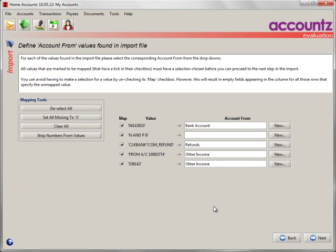There are two main screens. First, we need to map the from account to your imported data. You will recognize the values here and you shouldn't have any problem. The first time you do this,